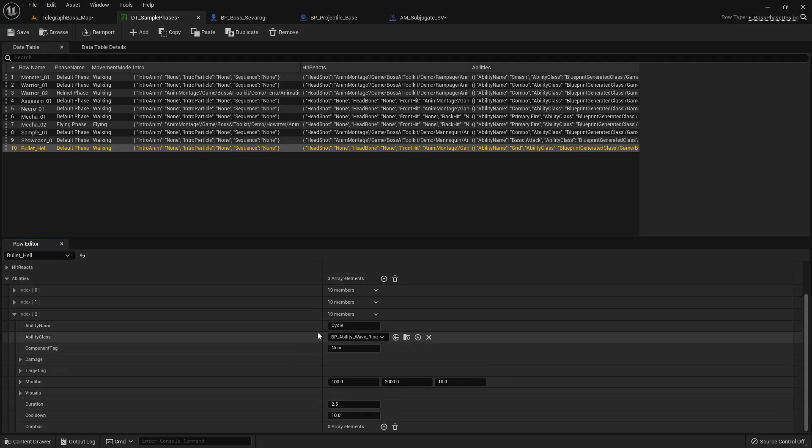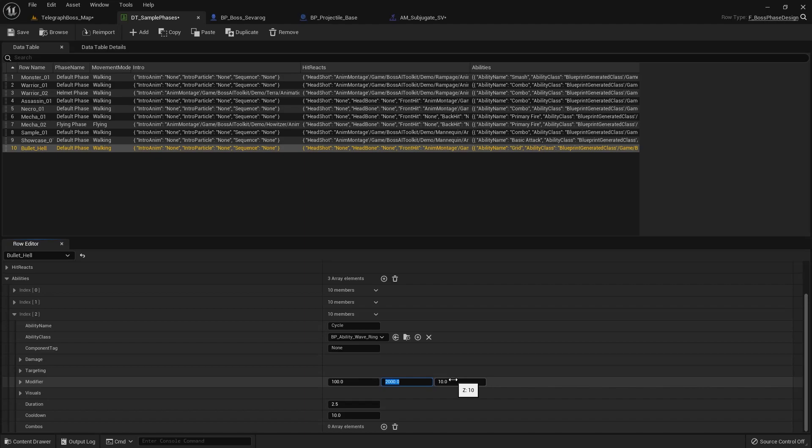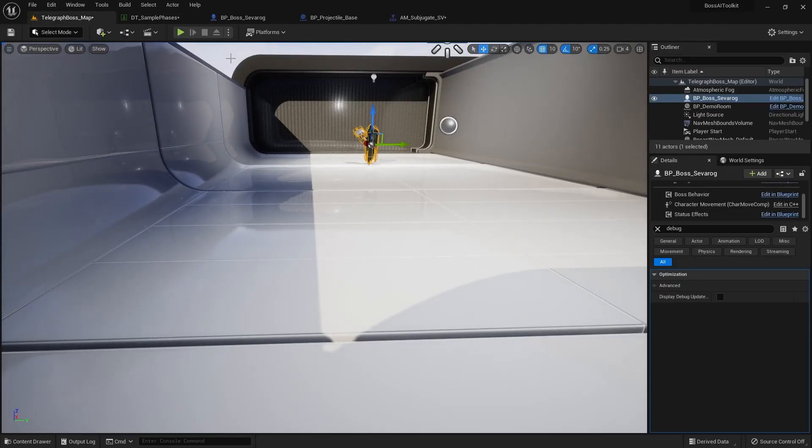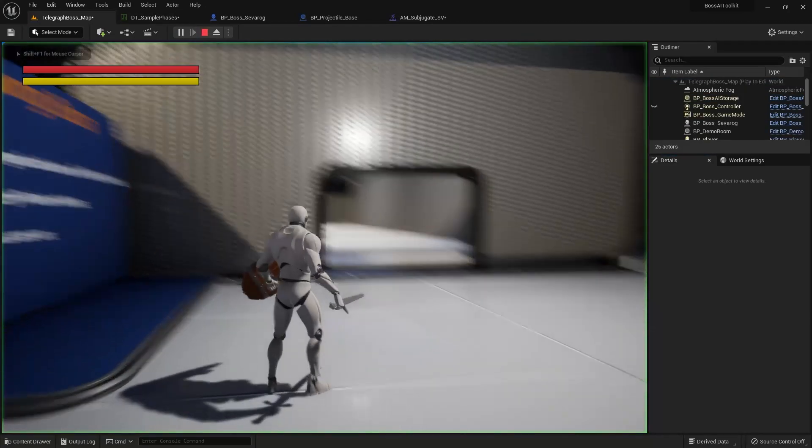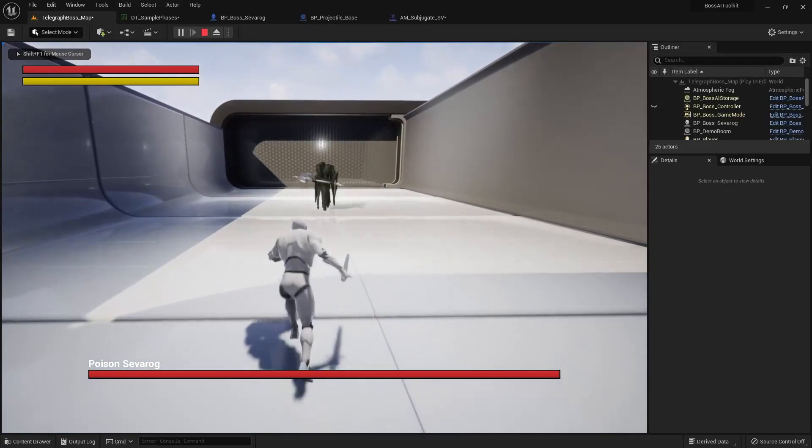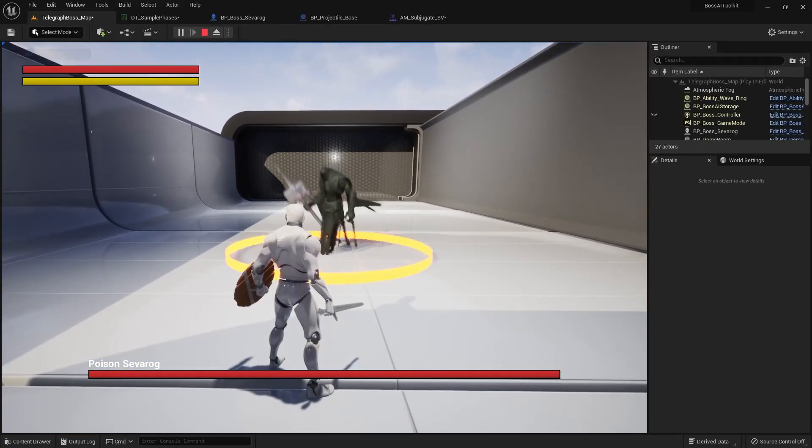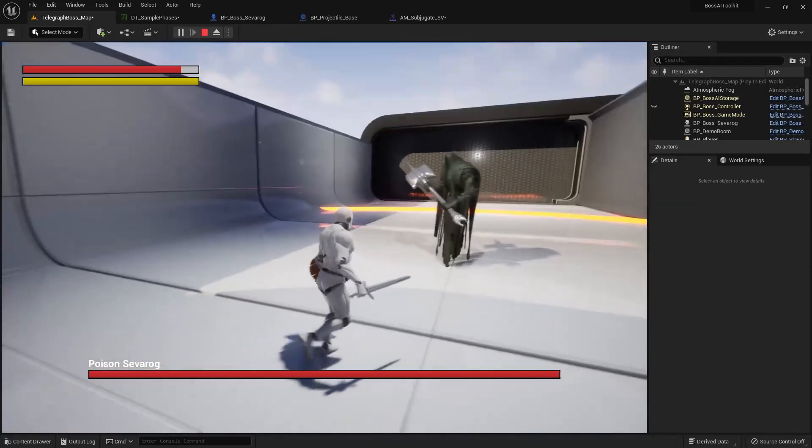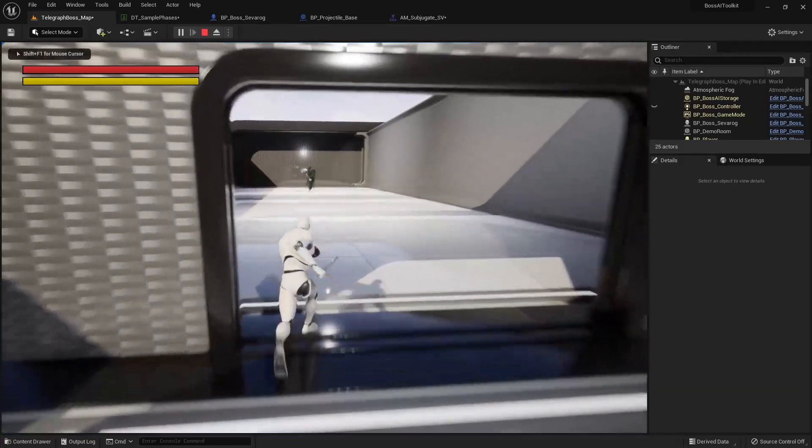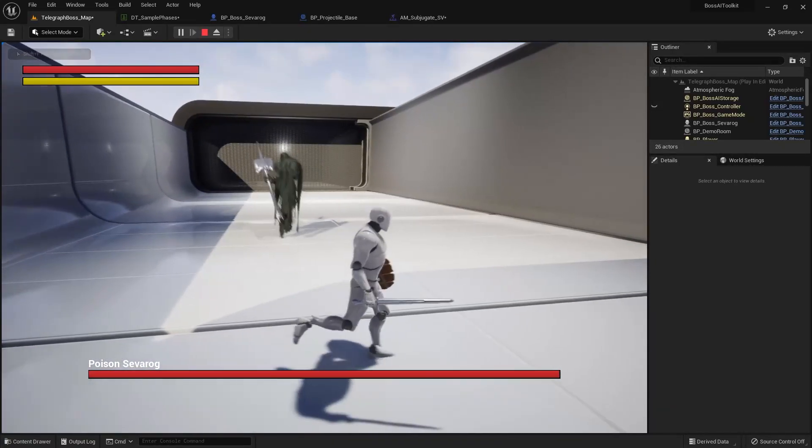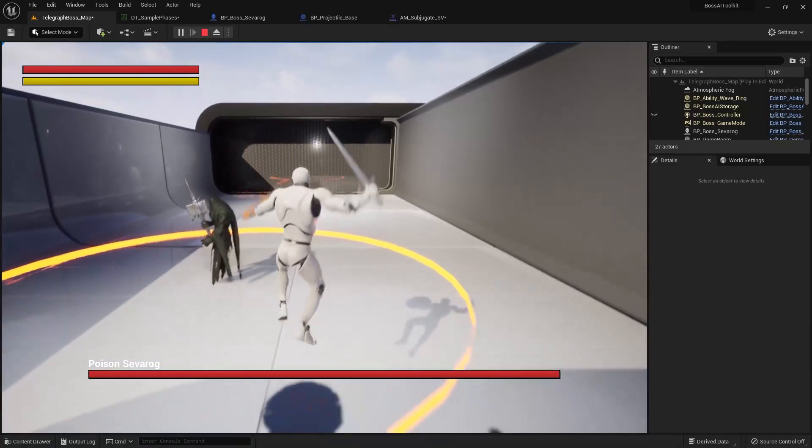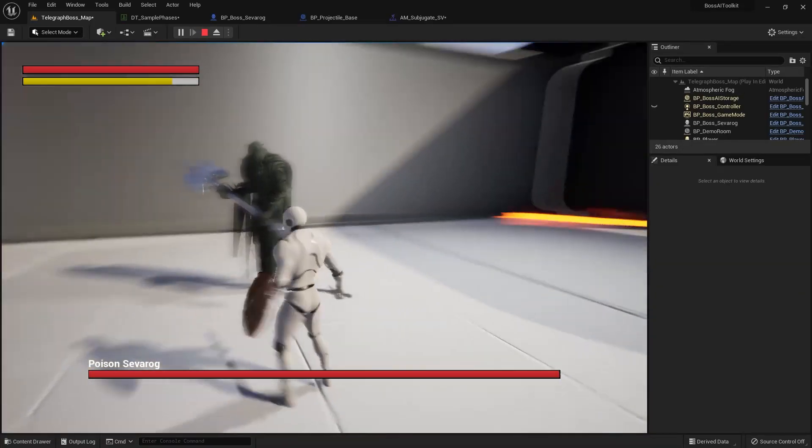So the next one is the wave ring ability. The modifier in here, the first one is the initial size of the ring. And the next one is the final size of the ring. And the Z value is how fast the ring scales. So if I set the debug to two, it should use the ring. Like that. And it damages us. You can jump over it to avoid the damage.